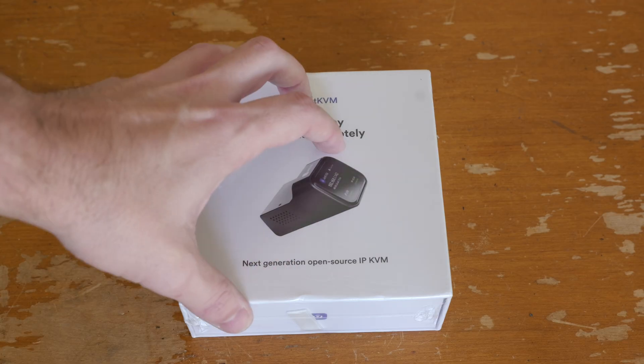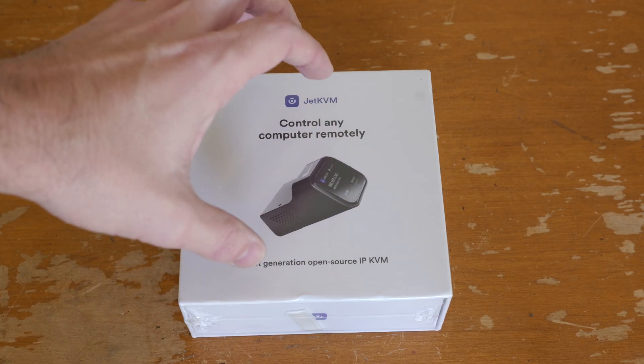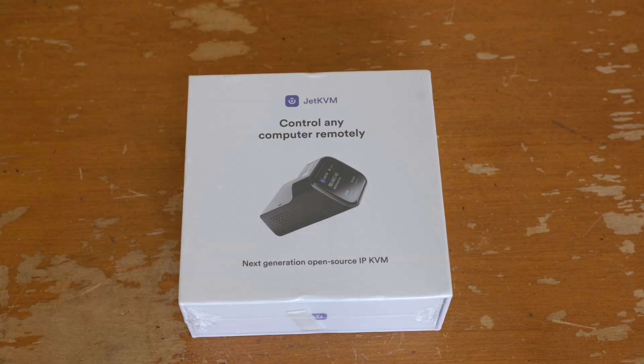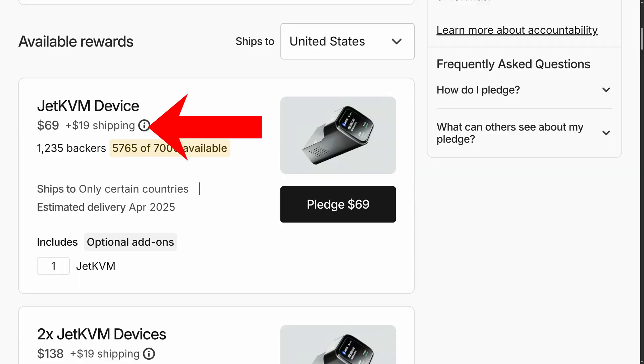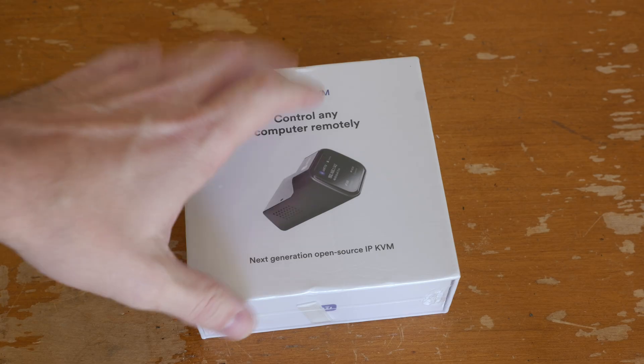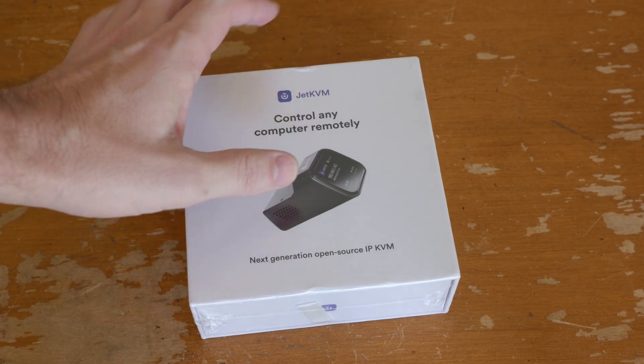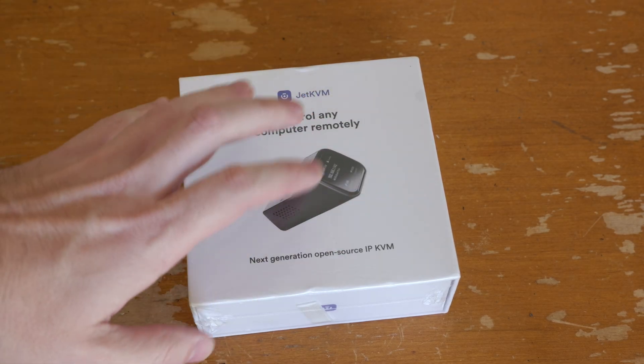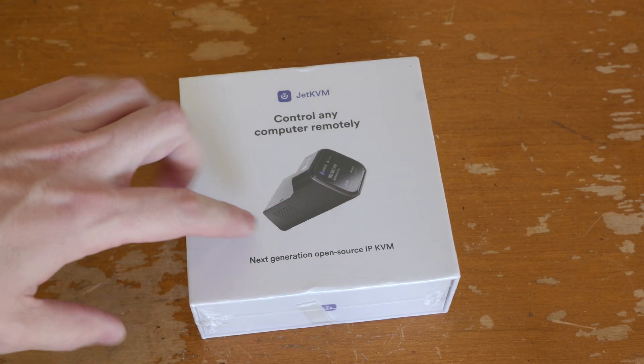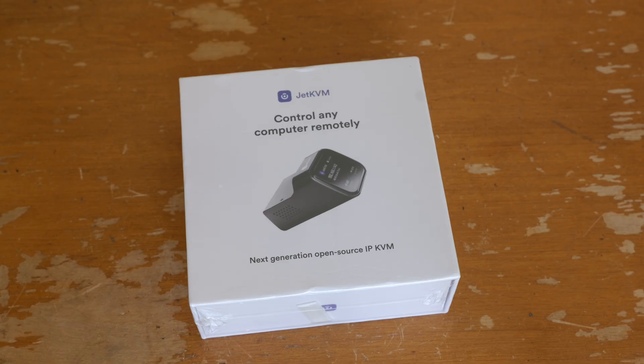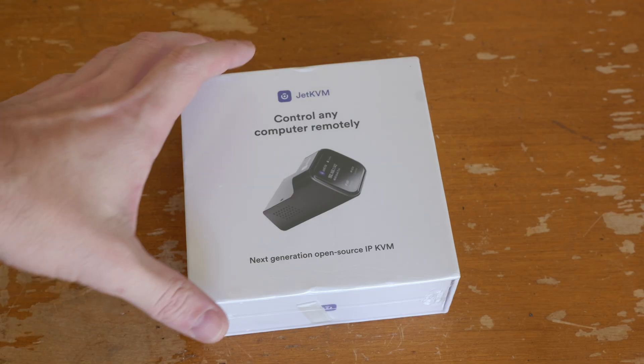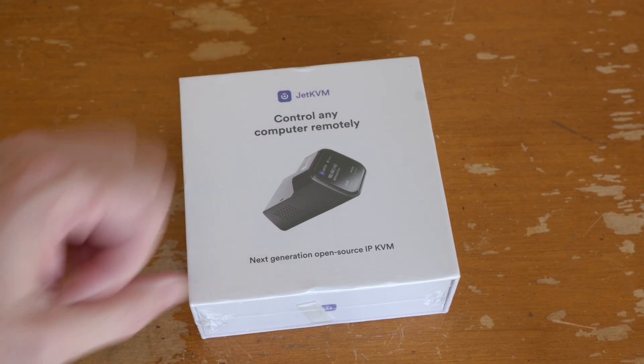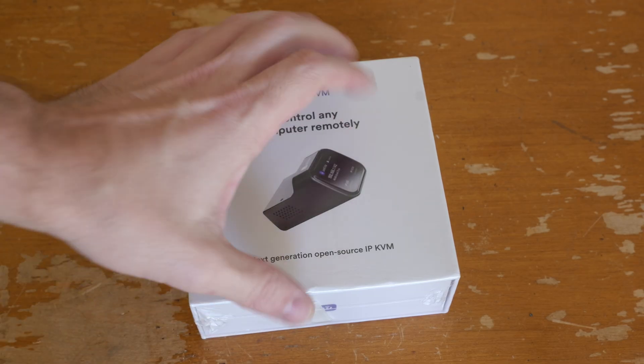This cost about 88 bucks with shipping from their Kickstarter. It is less than $100, it does cost money, but it should be a pretty robust solution. Let me get it open.